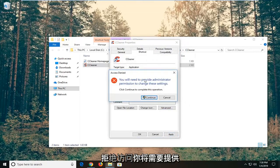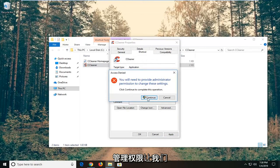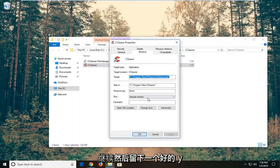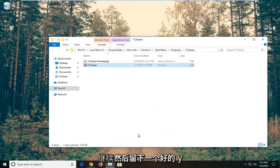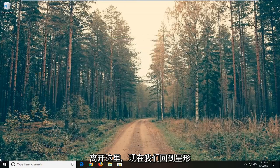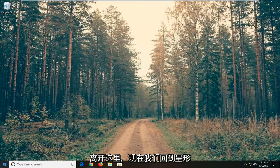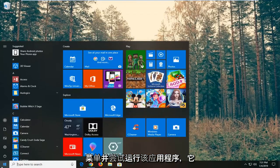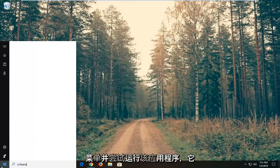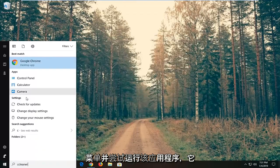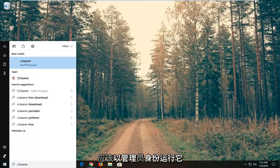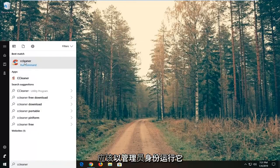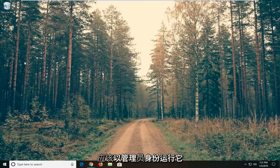And if you get access denied, you will need to provide administrator permission. Left click on continue, and then left click on OK. Close out of here. And now we went back to start menu and tried to run that application, it should run it as an administrator.